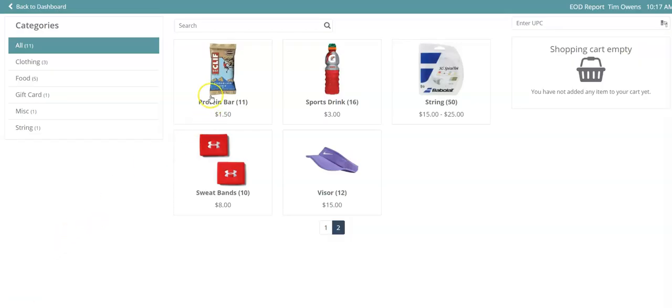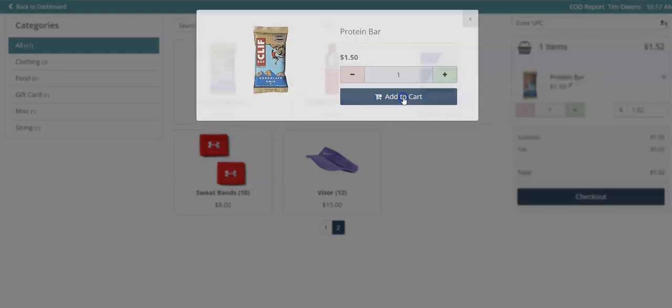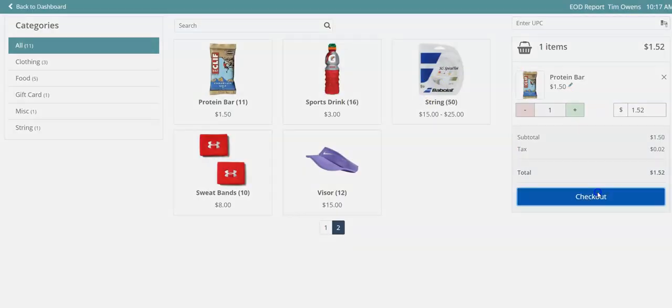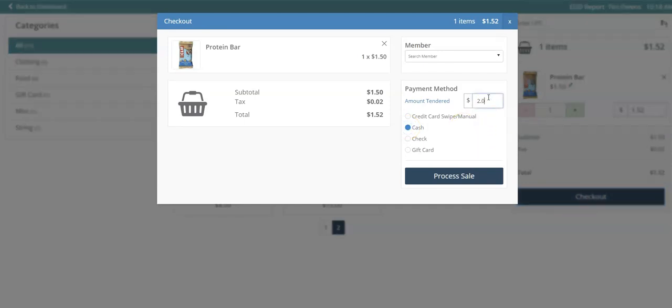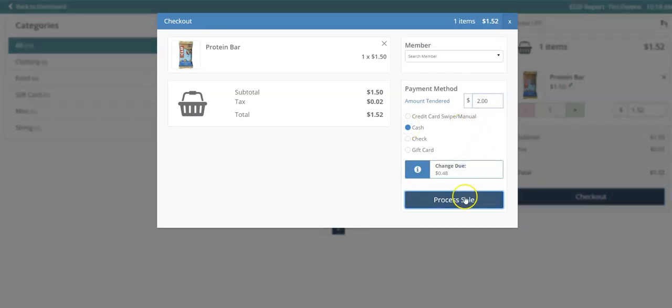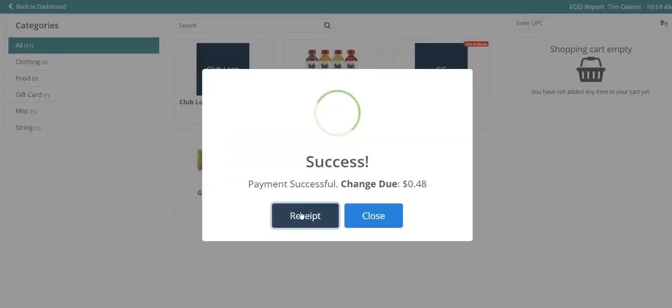So first you would go and actually go shopping or charge your members. Let's go ahead and check out. Any payment method would work, so we'll just do cash here. We'll process the sale, and you'll notice here that there's a new receipt button.